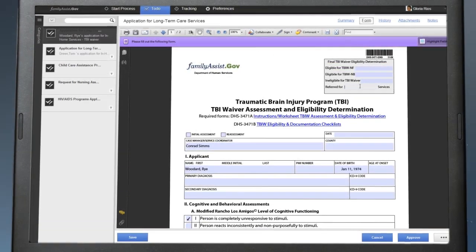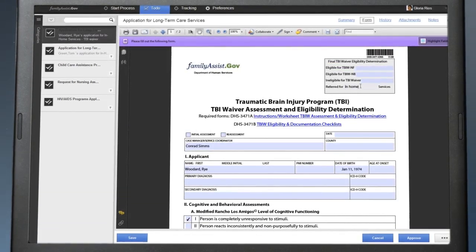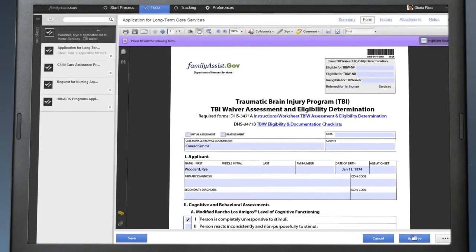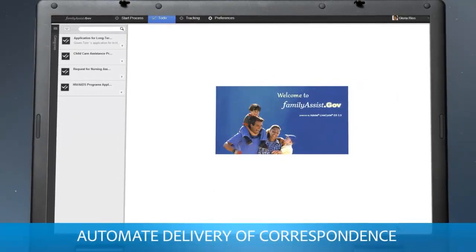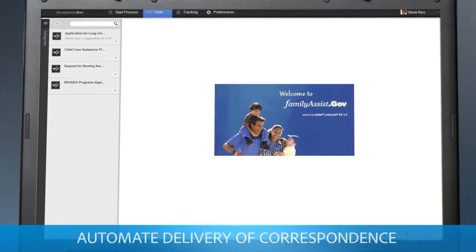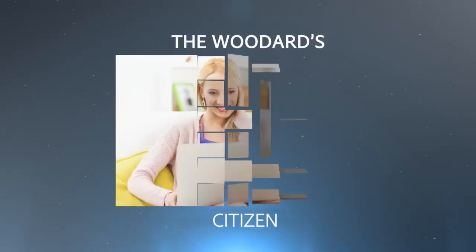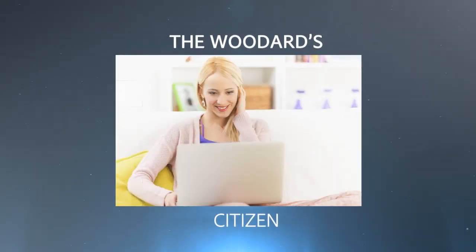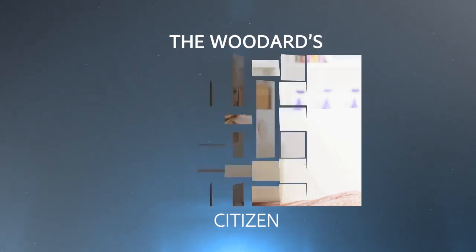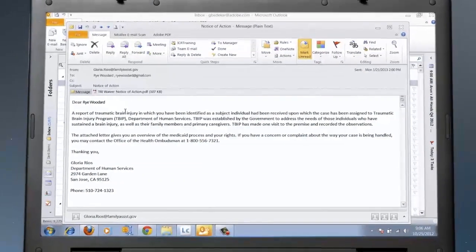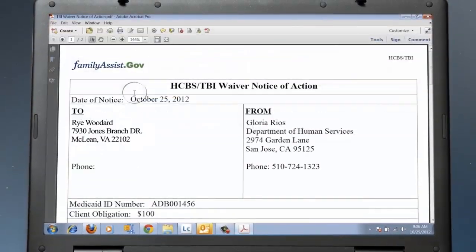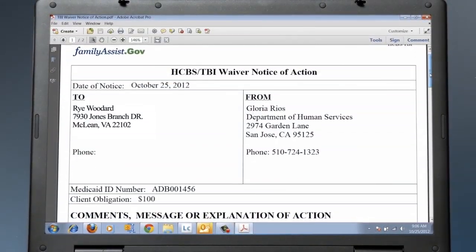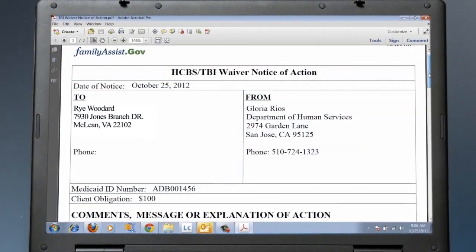Once Gloria approves the case, Lifecycle generates a Notice of Action correspondence and attaches it to an email. The Woodwards immediately receive an email with an attachment letting them know that the application was approved.